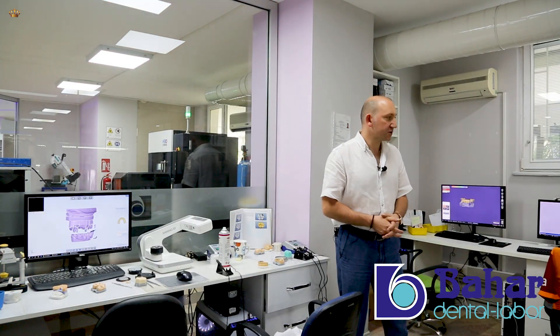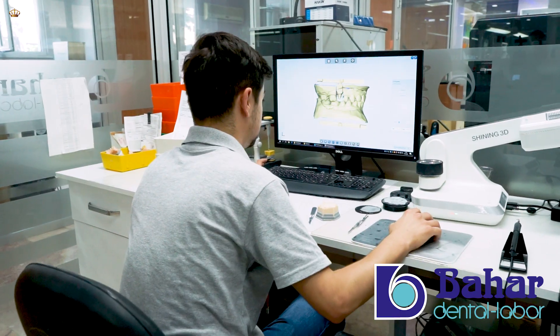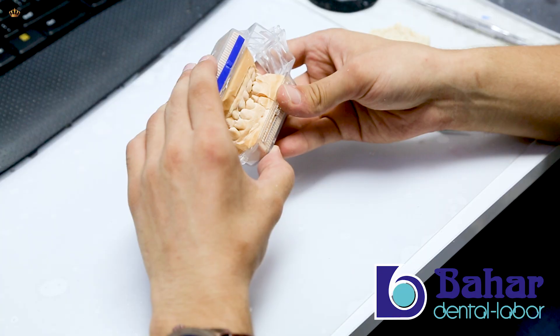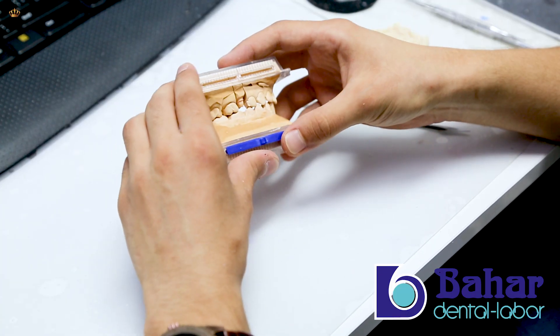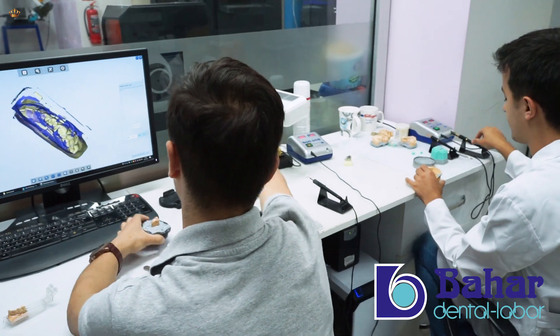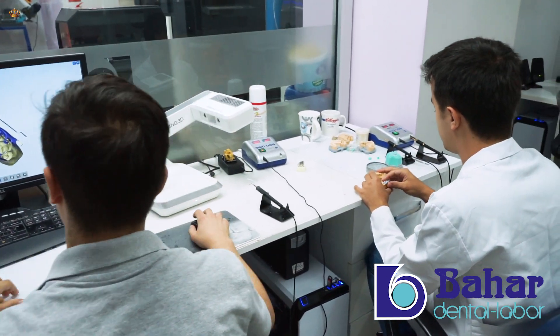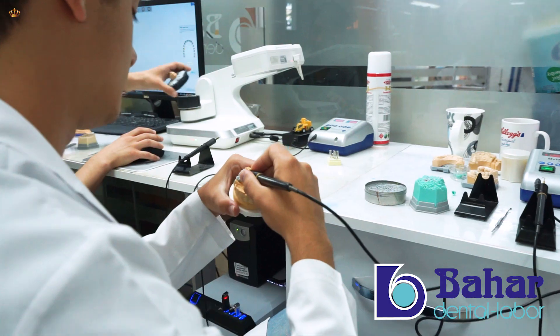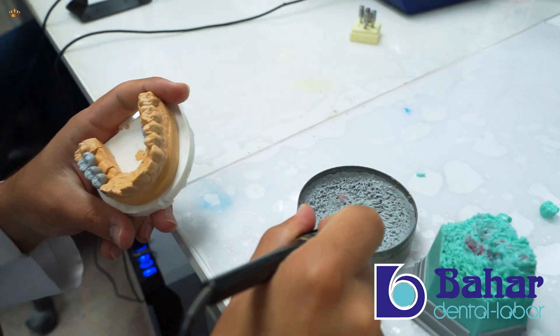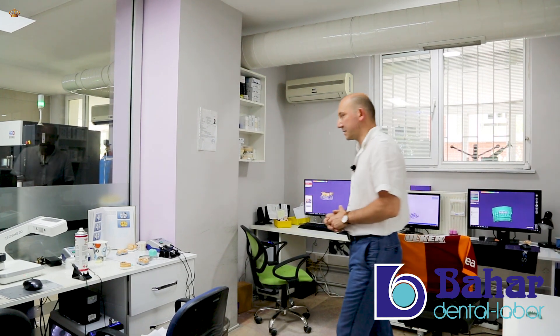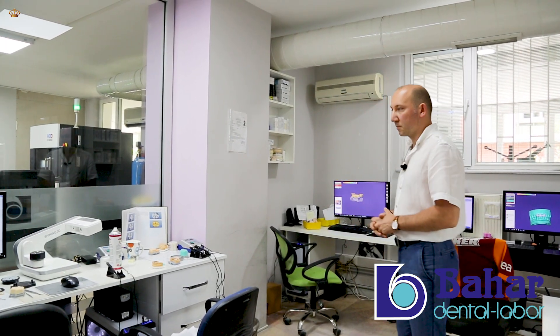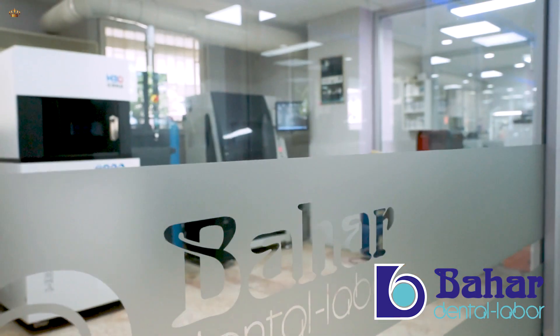After obtaining the models, our framework processing begins again in the digital environment. We make digital designs with 8 technicians working as 4 plus 4 in two production shifts. Both metal frameworks and zirconium frameworks are designed and processed in the digital environment.